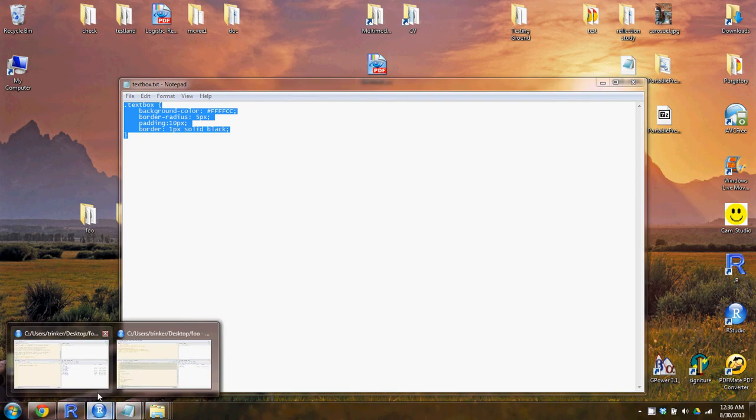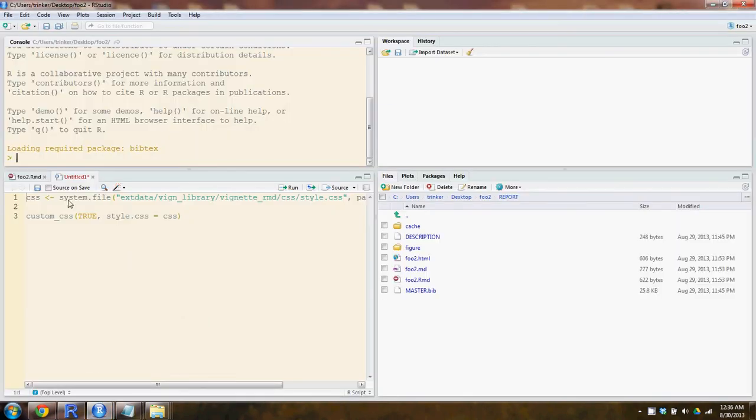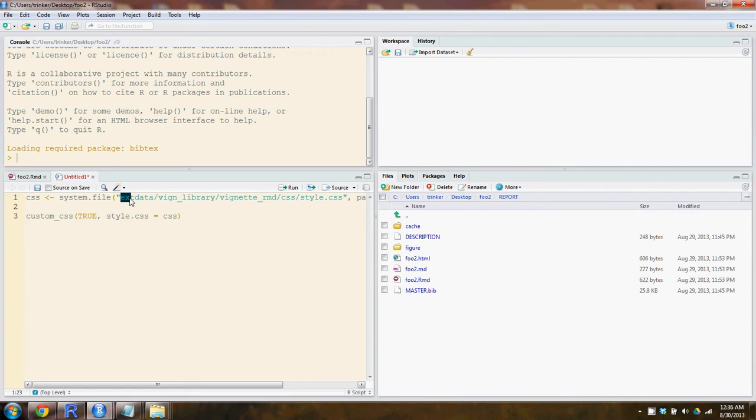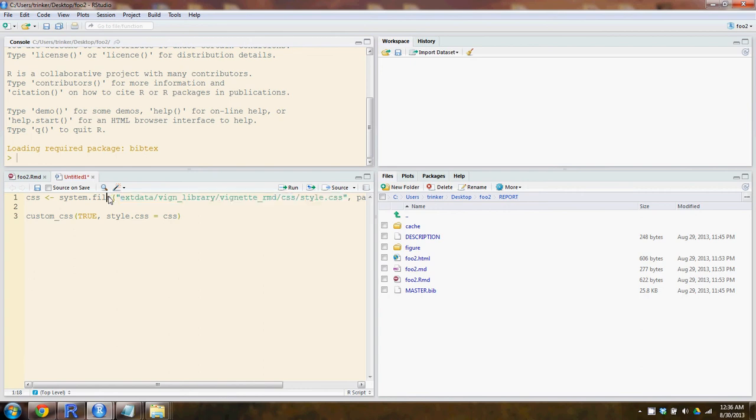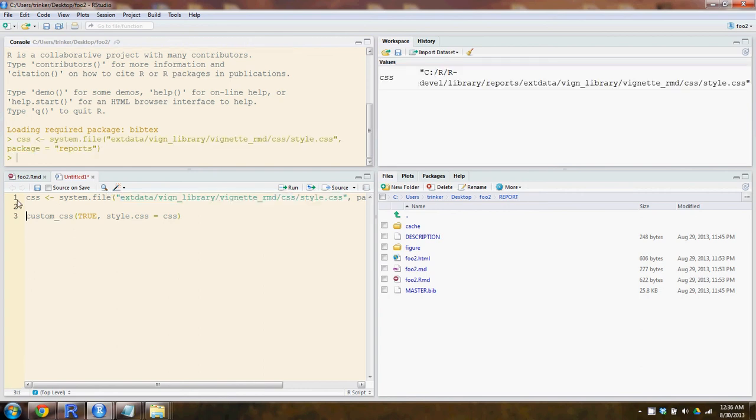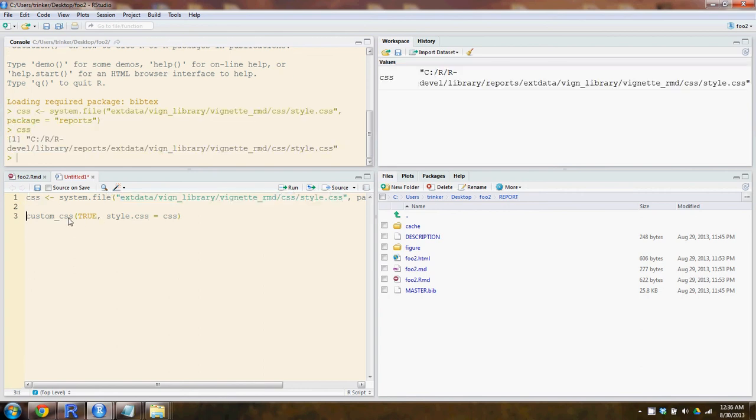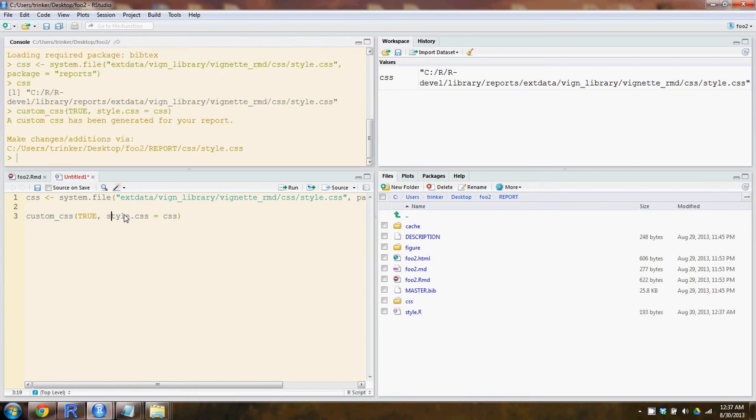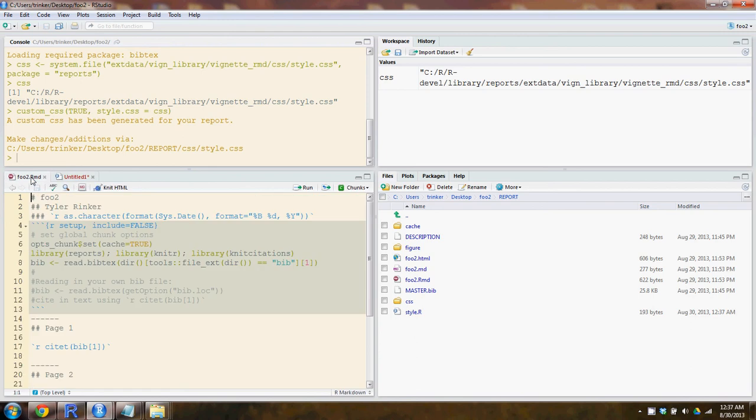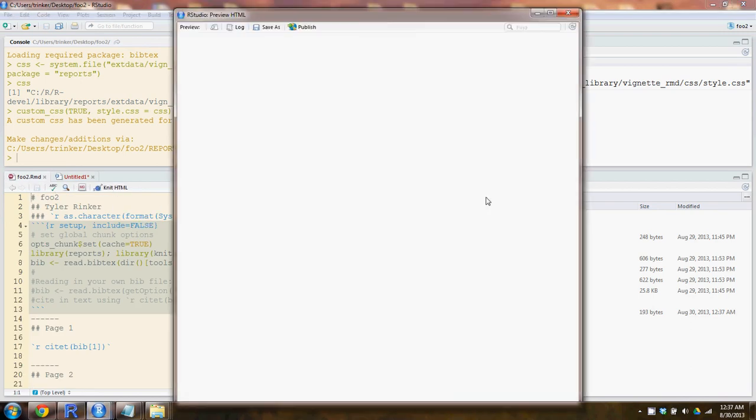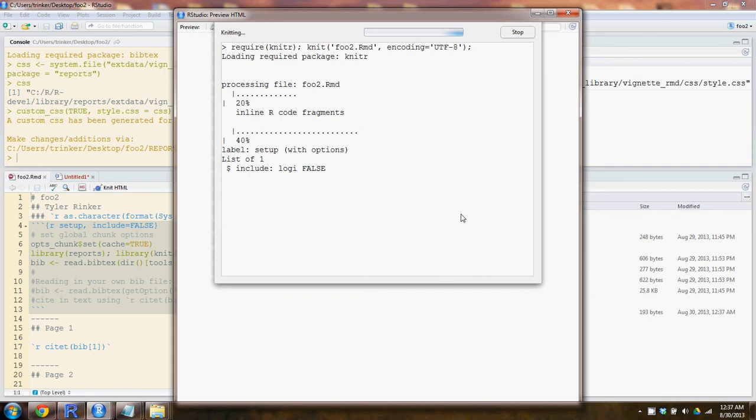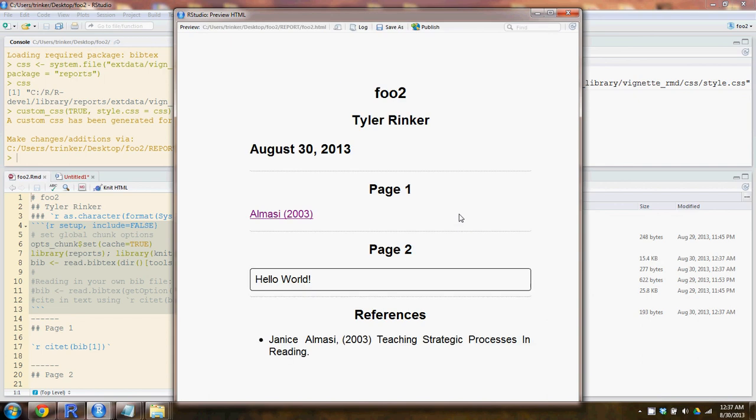Within the reports package, it's actually accessible by using the system file, xdata, the vn library, vignette, rmd, css, style.css. And we're going to create a custom CSS. This is, by the way, foo2, it's a new directory, brand new, but it'll look very similar to foo1. And we'll use custom CSS, told it to load it in the rprofile. And now we'll take the foo2.rmd and run it, and let's see what the aesthetics look like for that. And this is the aesthetics that were created by the style.css.